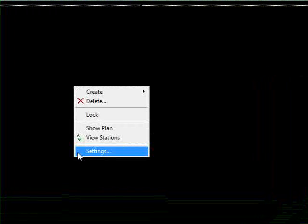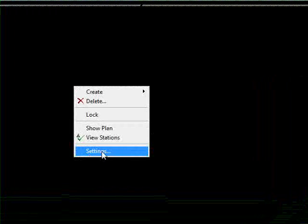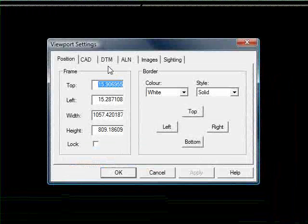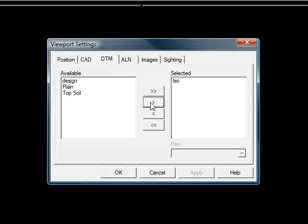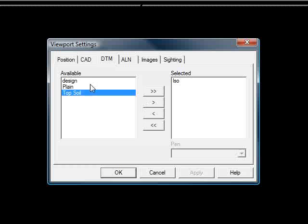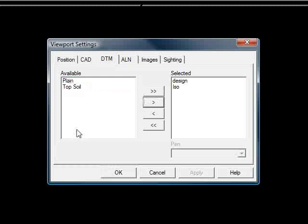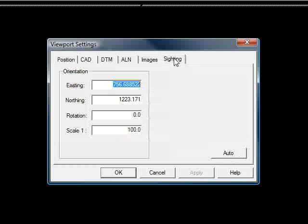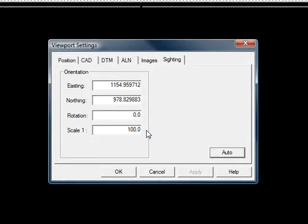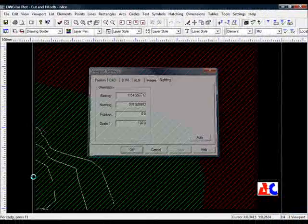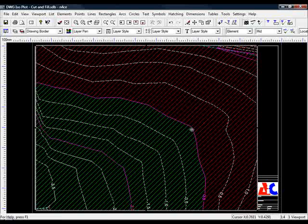Go to the camera. I've already got a viewport there so I'm just going to go to settings and I'm going to go to surface contours and also our design. Go to the sighting tab, press auto. I'm not sure what scale I'm going to need to work at the moment so I'll leave it at 1 to 100, press ok.